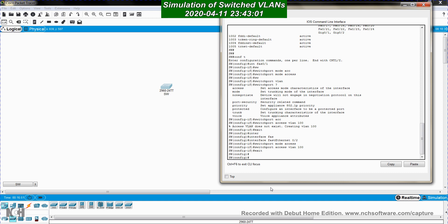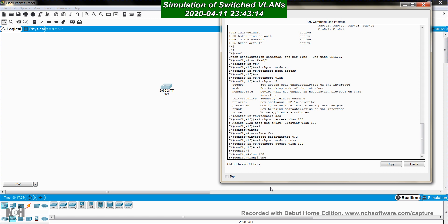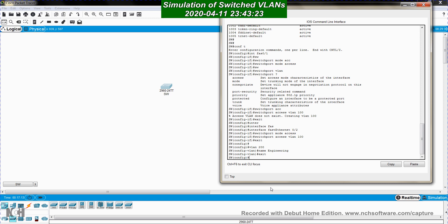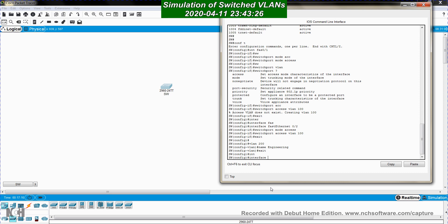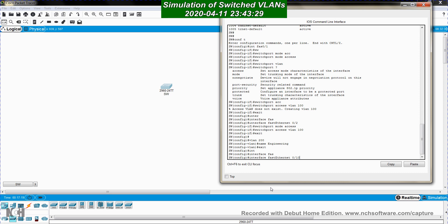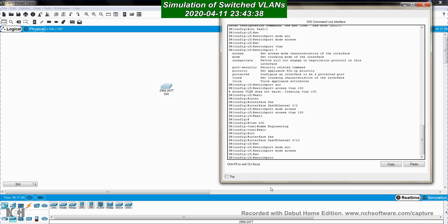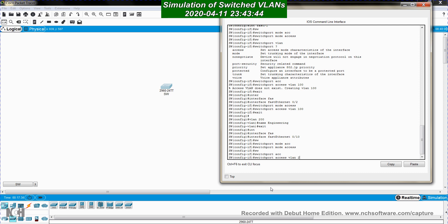There's another way to create VLANs. Instead of assigning a port and auto-creating the VLAN, I can explicitly create it with 'vlan 200' and assign a name — for example, 'engineering'. Then I exit and configure interface FastEthernet 0/10 as an access port and assign it to VLAN 200.